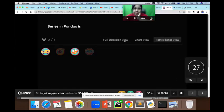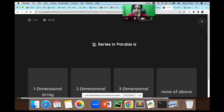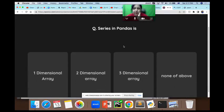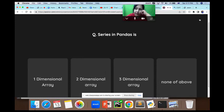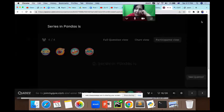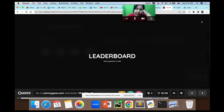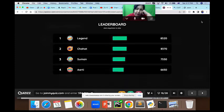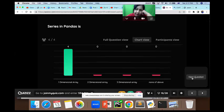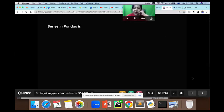Series in Pandas is: one-dimensional, two-dimensional, three-dimensional, or none of these? Everyone answered correctly. The answer is it is one-dimensional. Very good, everyone is playing well.